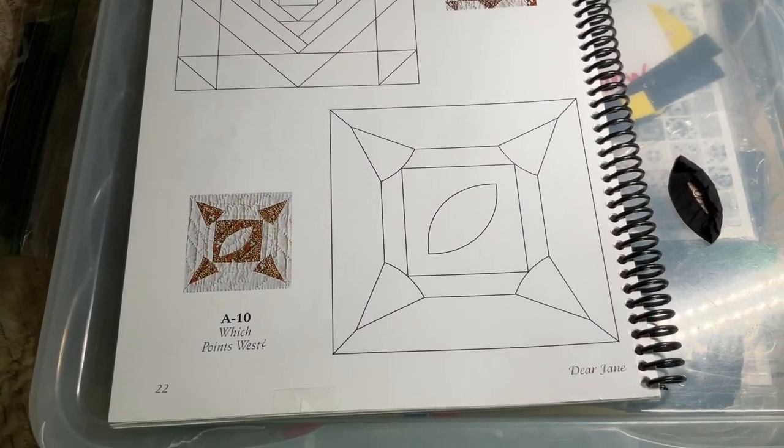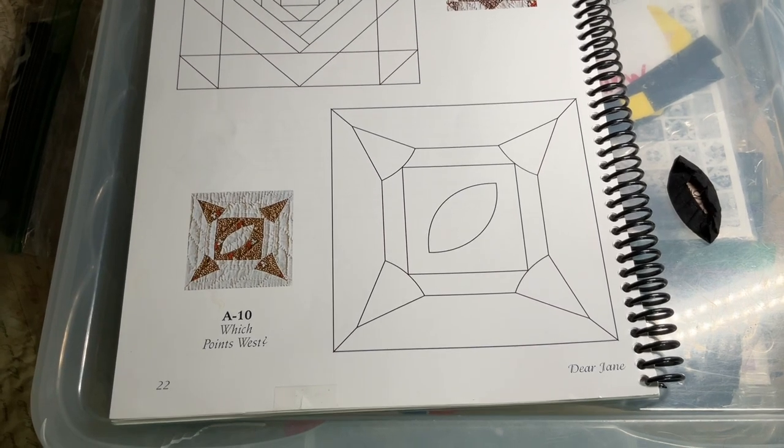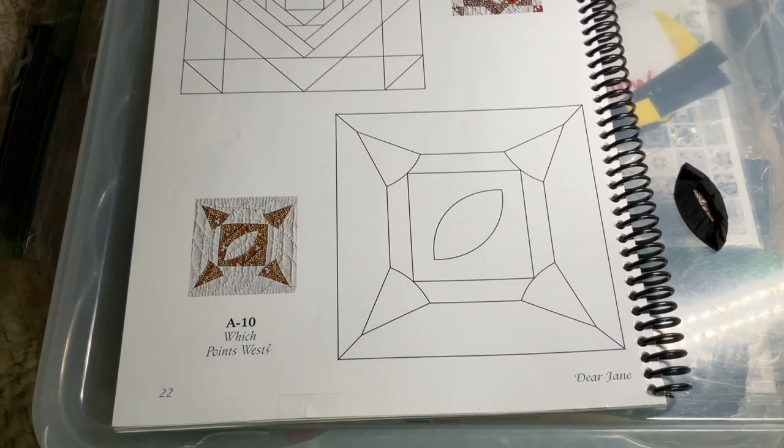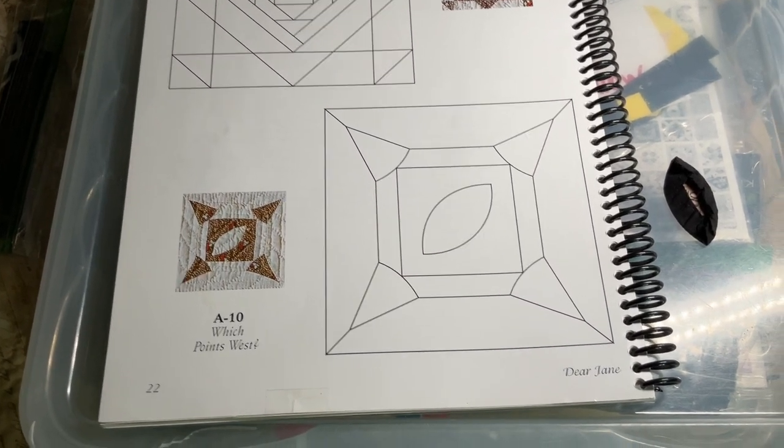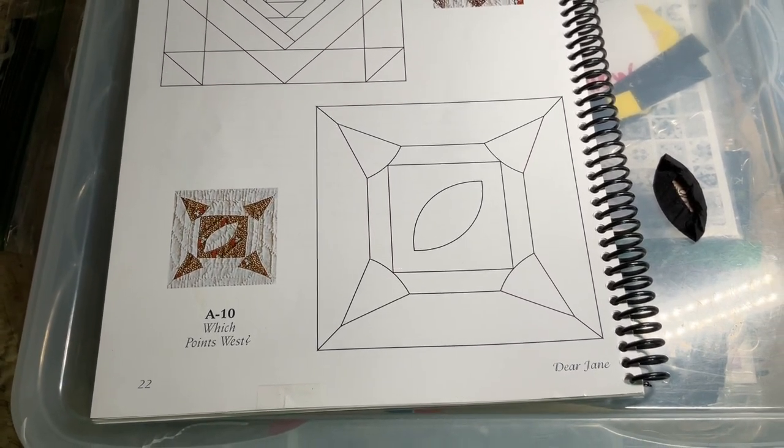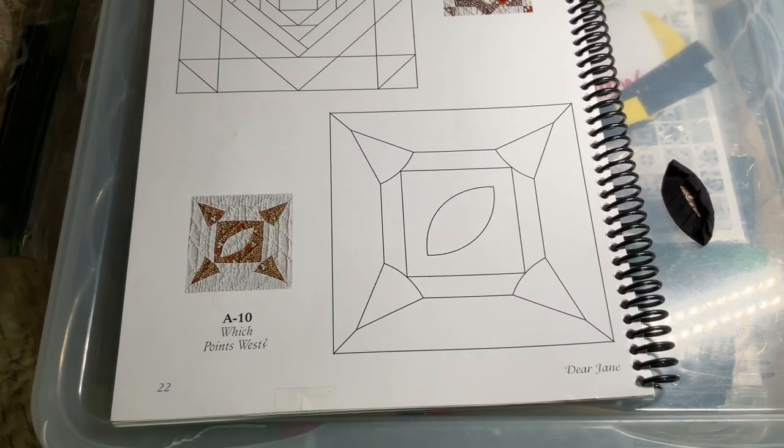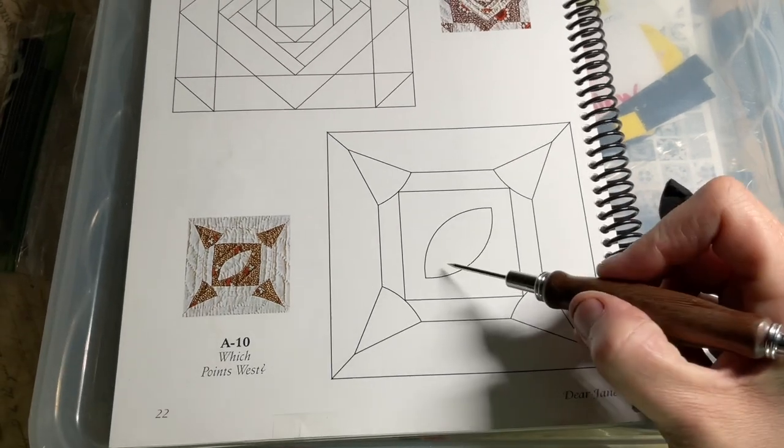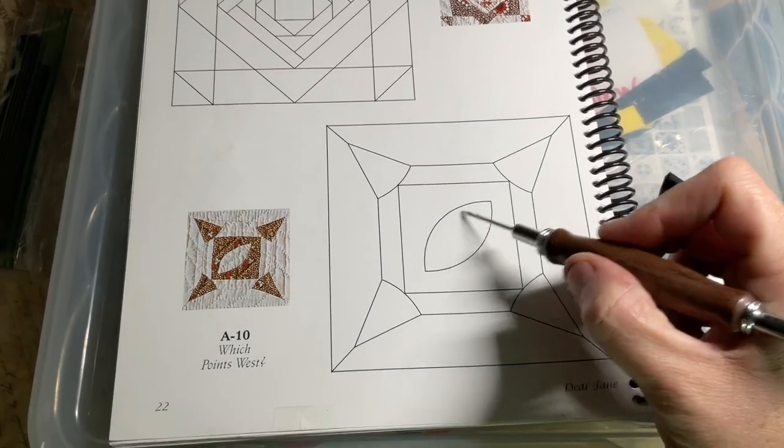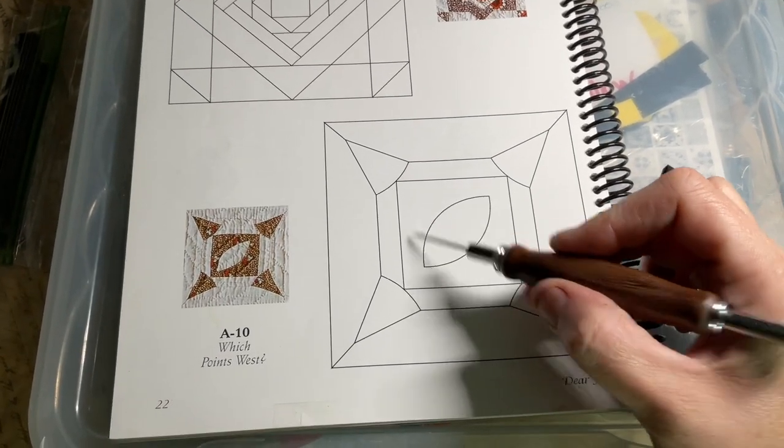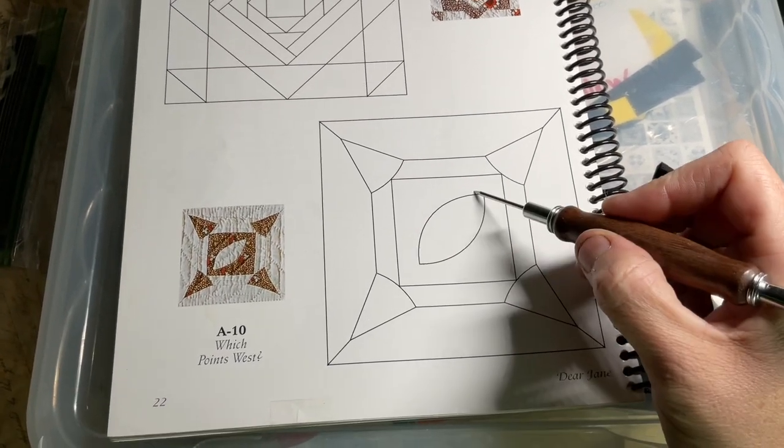Now we're going to assemble A-10. A-10 is a little bit of a different construction than most blocks. We have an applique football on the center square.